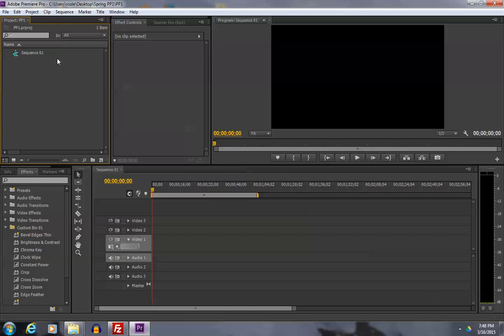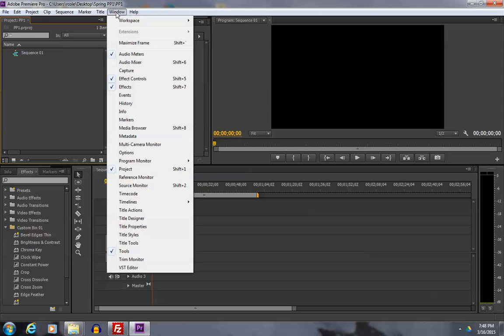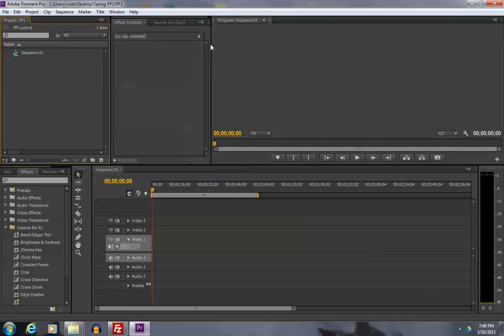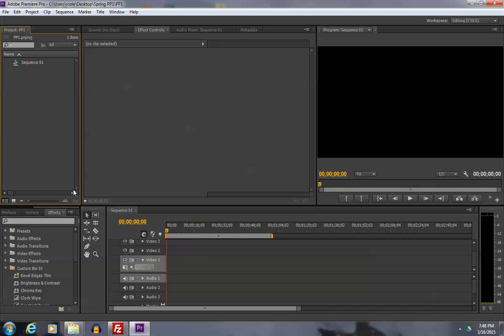You can make your window look a lot like mine by going to the workspace window, workspace. And I usually use one of the two editing systems. See, it's pretty much the same. And you end up with the same setup that I have.